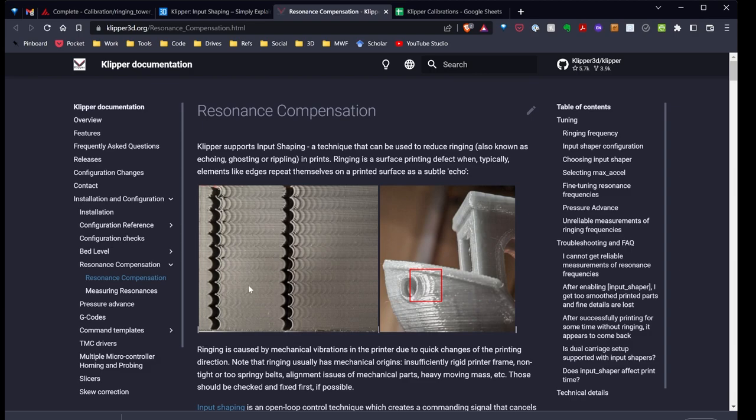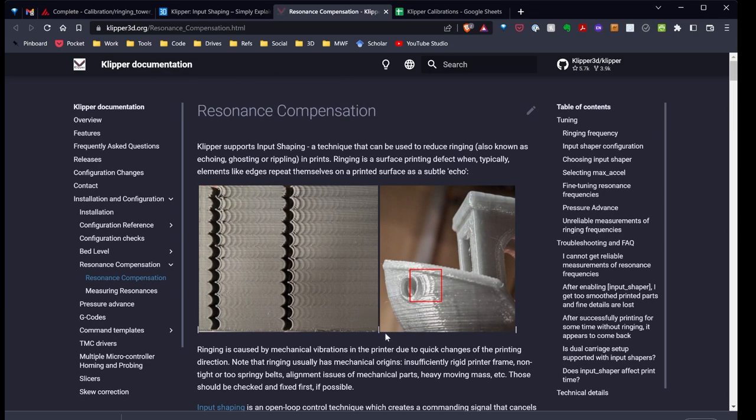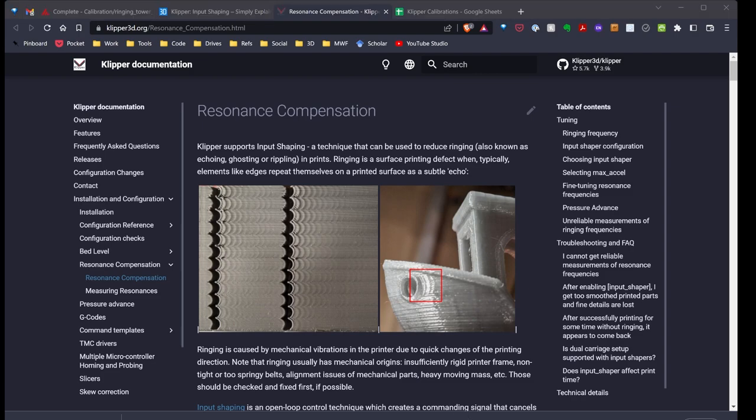So let's go ahead and go through the process we need to do to make our measurements. And then we can go ahead and make our calculations and implement that in our printer.config file.